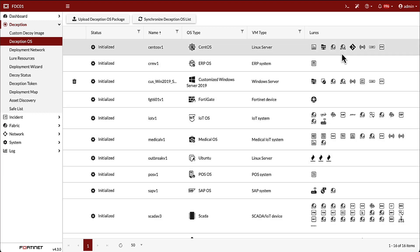While in the Linux OS, we have SSH, Samba, and Git, among others. In total, FortiDeceptor supports more than a dozen Deception OSes and 29 different lures.